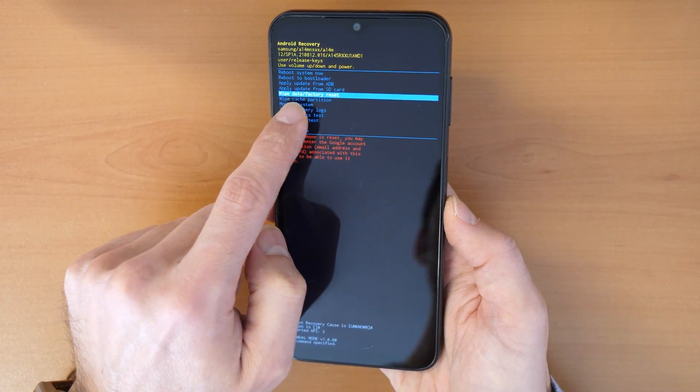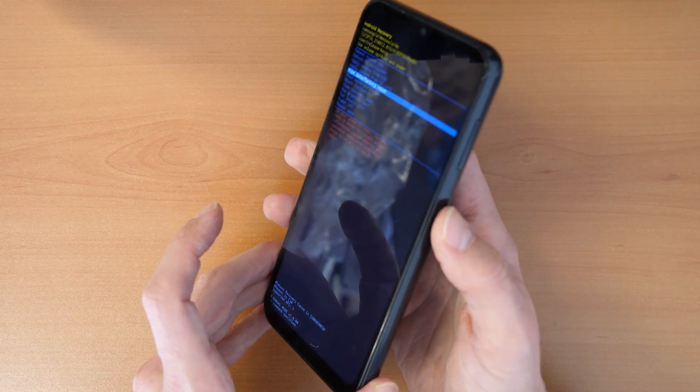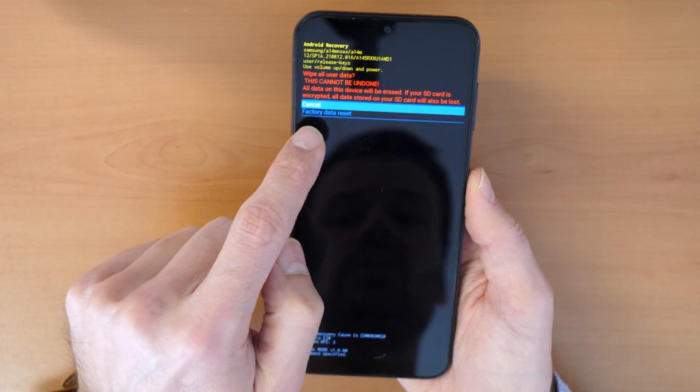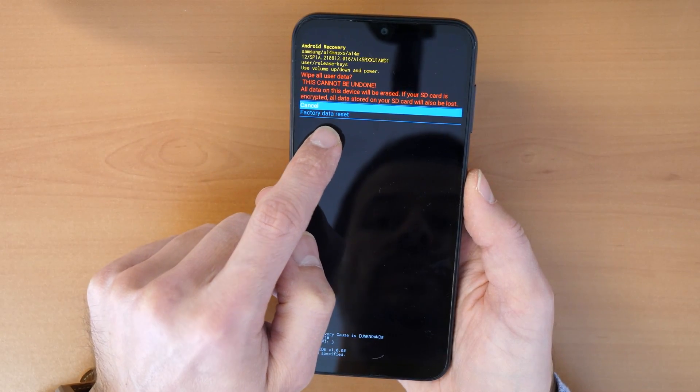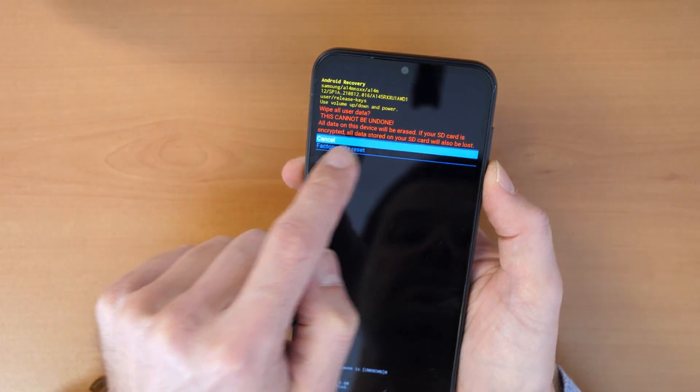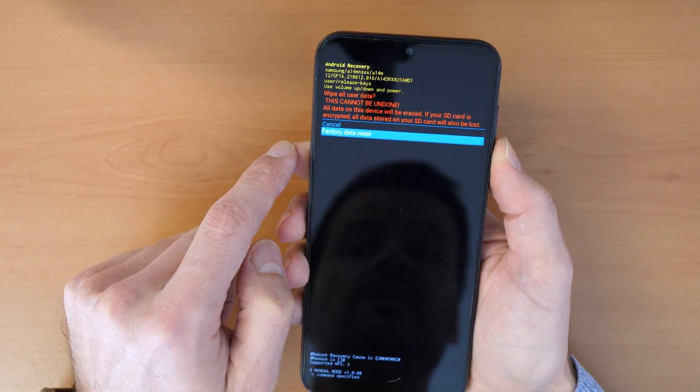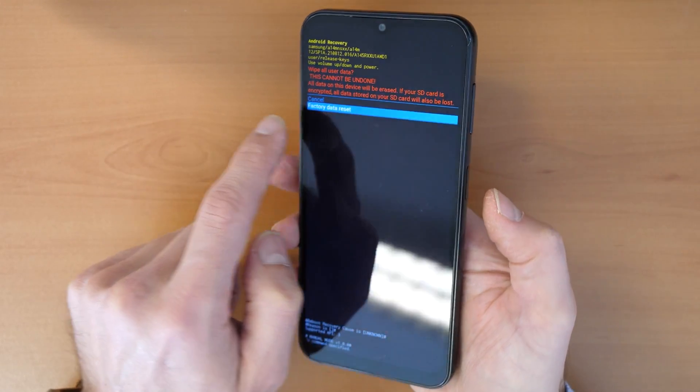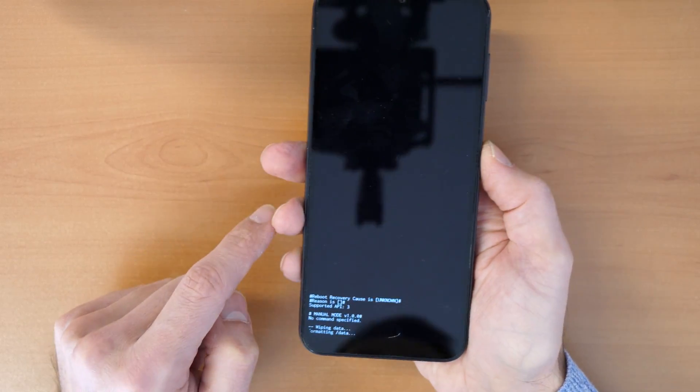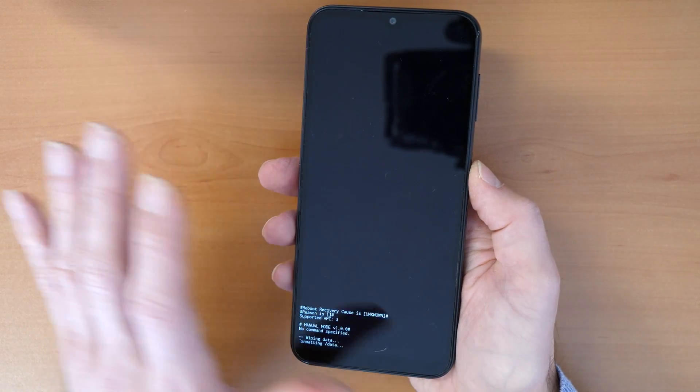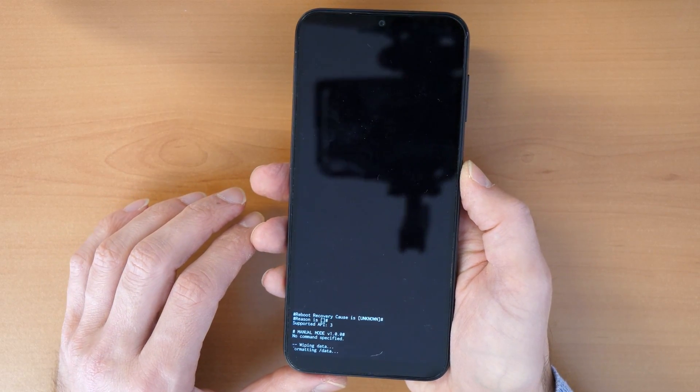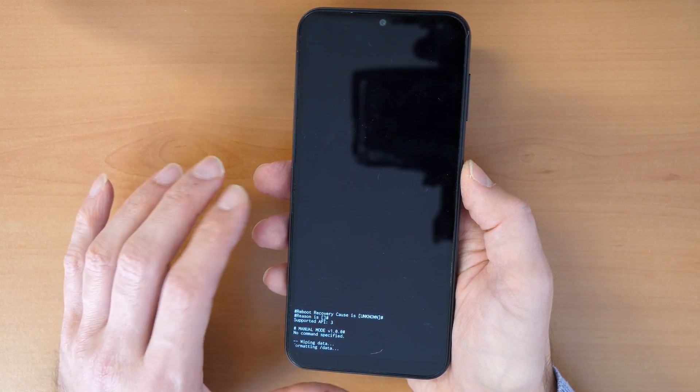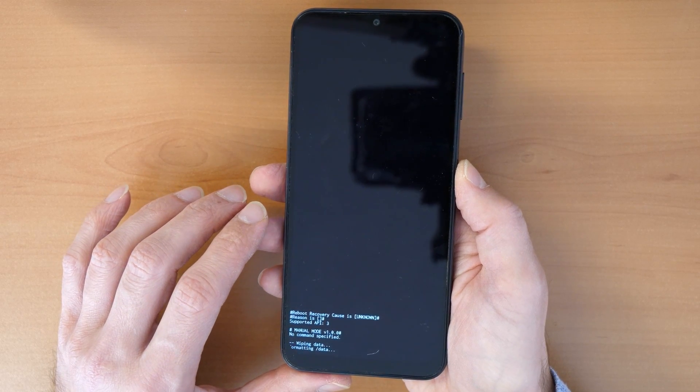So click now on wipe data factory reset and confirm with the power button. It will ask you if you really want to erase this, can't be undone, and then you go down and click on factory data reset and confirm with the power button. So this will wipe all the phone and it will make the software like brand new, like you bought the phone today.